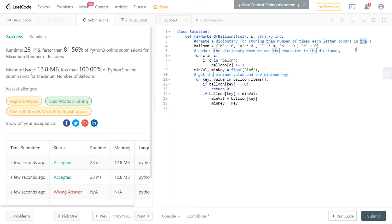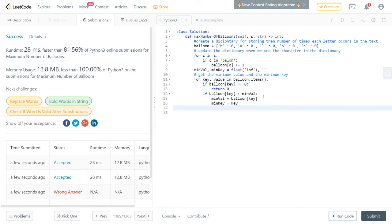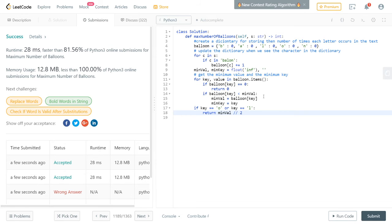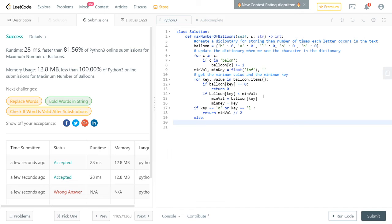The next stage is handling O and L. If the minimum key turns out to be O or L, since there are two of each per balloon, we need to divide by two. So we say: if key equals 'o' or key equals 'l', return the value divided by two using integer division.